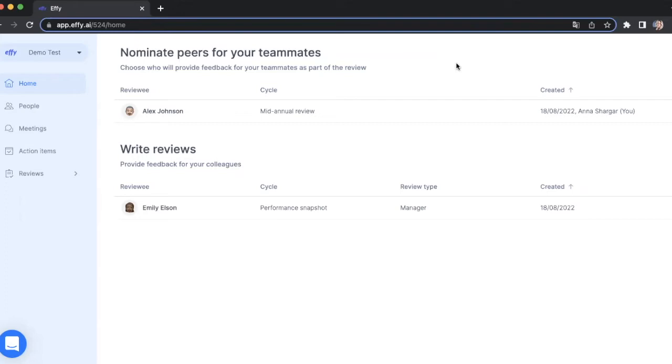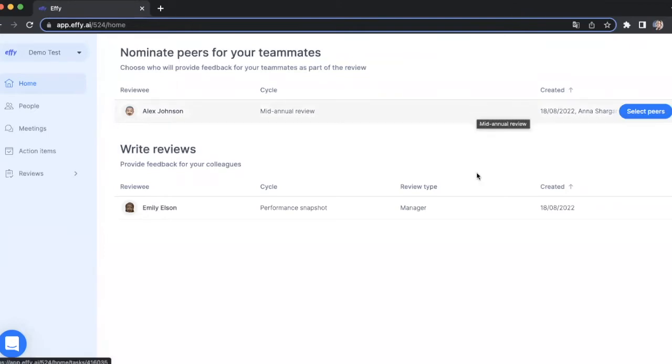Whether you have to fill out questionnaires as part of the performance review process or nominate peers for your teammates, you'll see all your tasks here and you'll be able to complete them right from your home page.